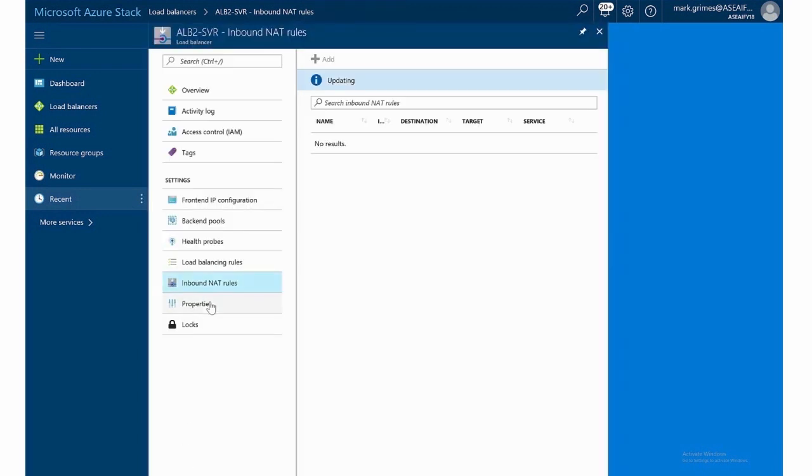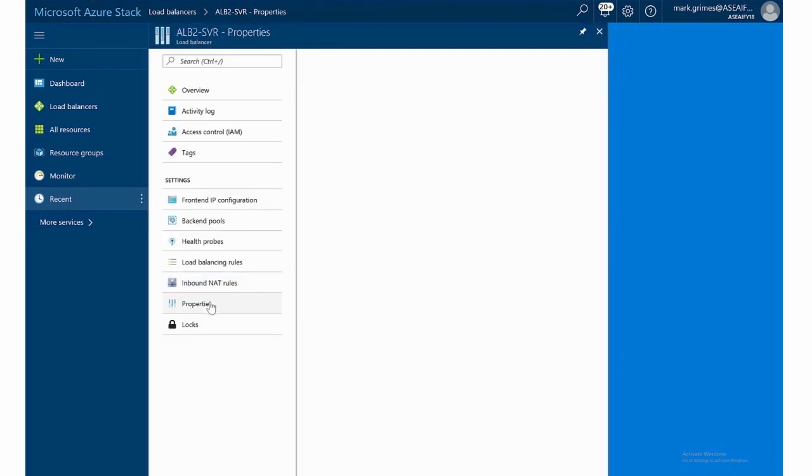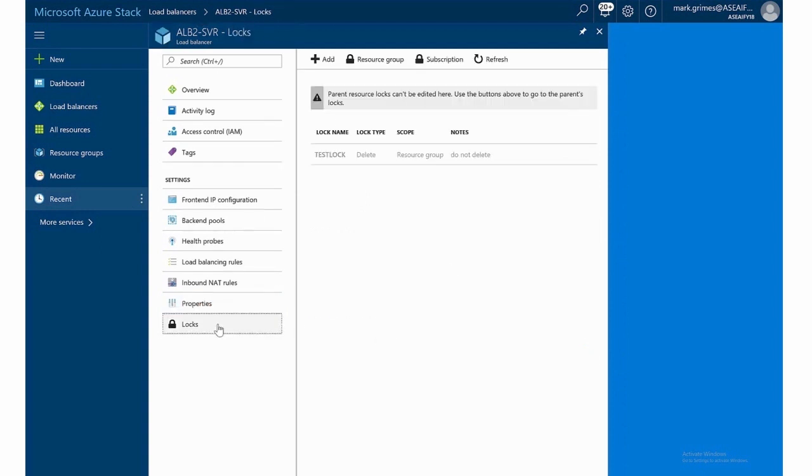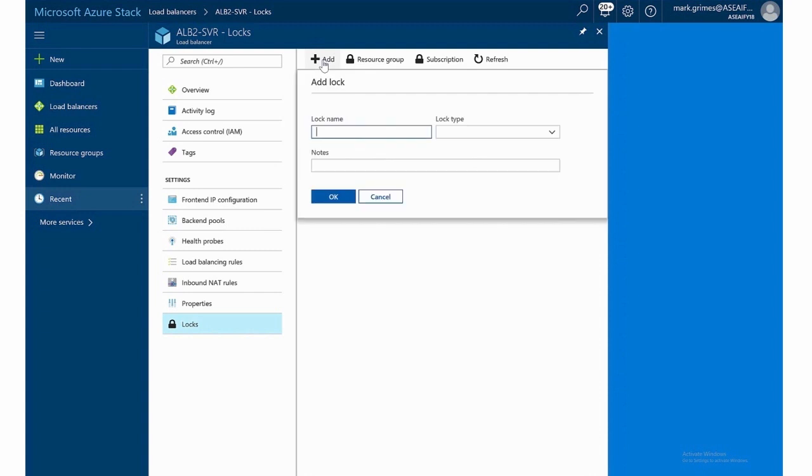And finally, on the properties, just gives a summary again of the resource ID, which is useful for scripting. The summary of the resource group and subscription and the ID. And then also like in all Azure resources, we can add locks for do not delete or read only.